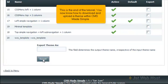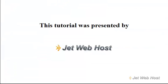This is the end of the tutorial. You now know how to download and upload a theme within CMS Made Simple. Thank you for watching our tutorial. Be sure to let us know if you have any questions.